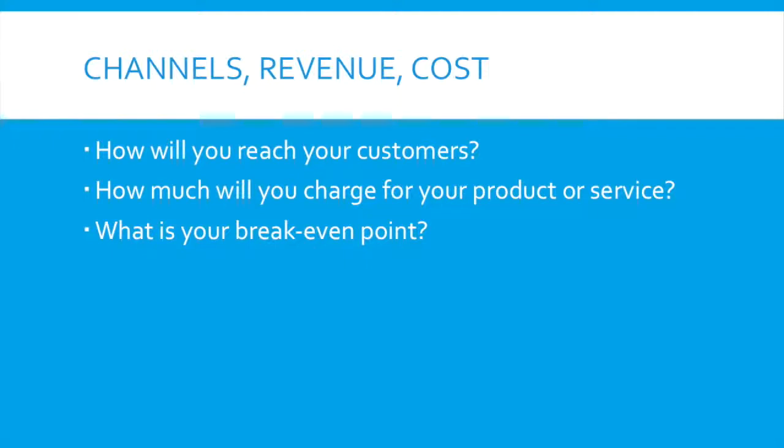So on the high level, when we're talking about the channels on the Lean Canvas, we are talking about how will you reach your customers, right? That's the high level question you should be answering at a bare minimum.